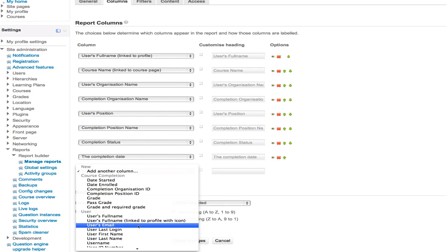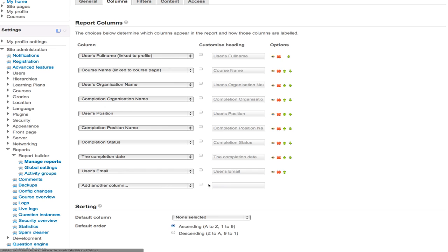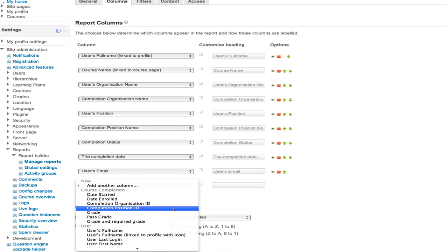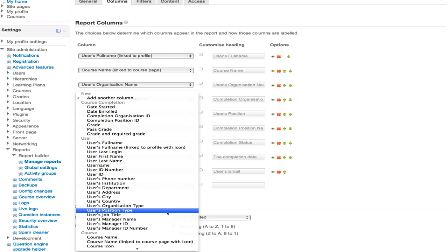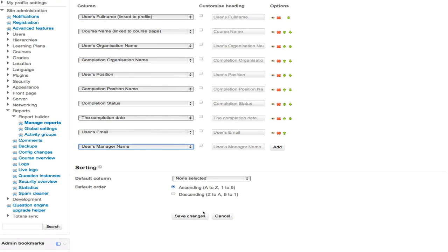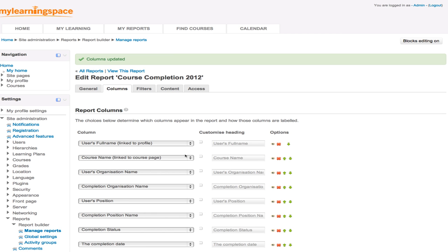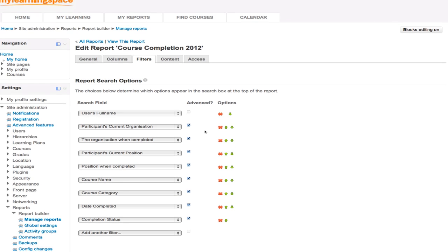Say, for example, the user's email could be quite useful. And perhaps their manager. This is going to be a course completion report. We could sort ascending or descending by any given field or column as appropriate as well. So the filters tab, next one across the top, is where we would determine which fields display in the basic or the advanced view for this particular report. So other than the user's full name, as we can see at the moment, those additional fields will appear in the advanced view.